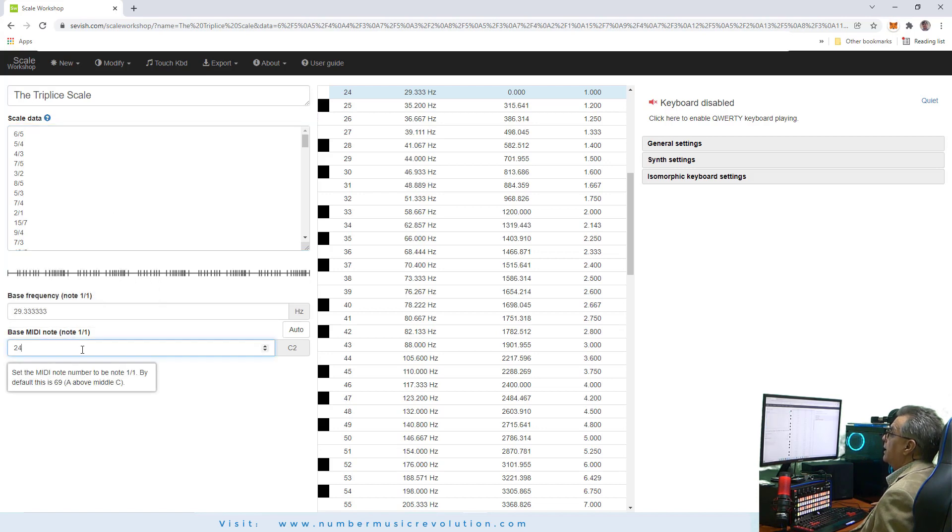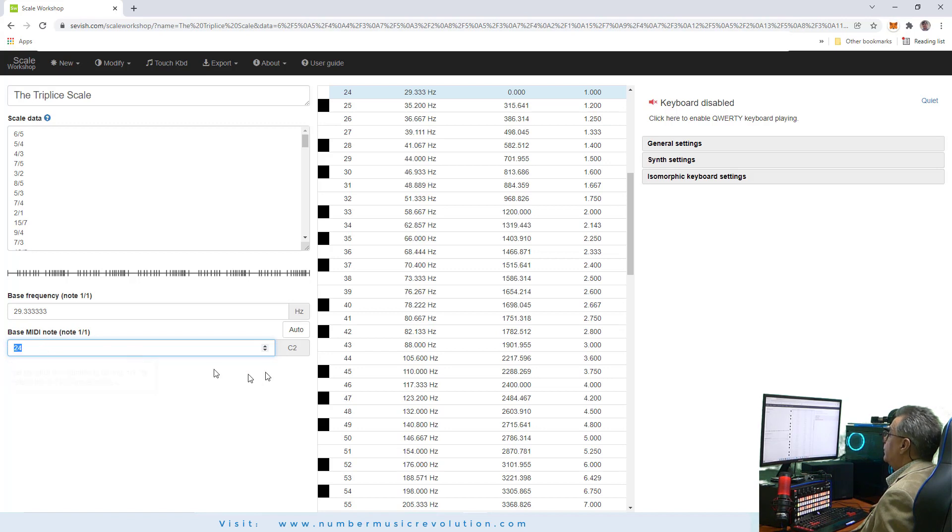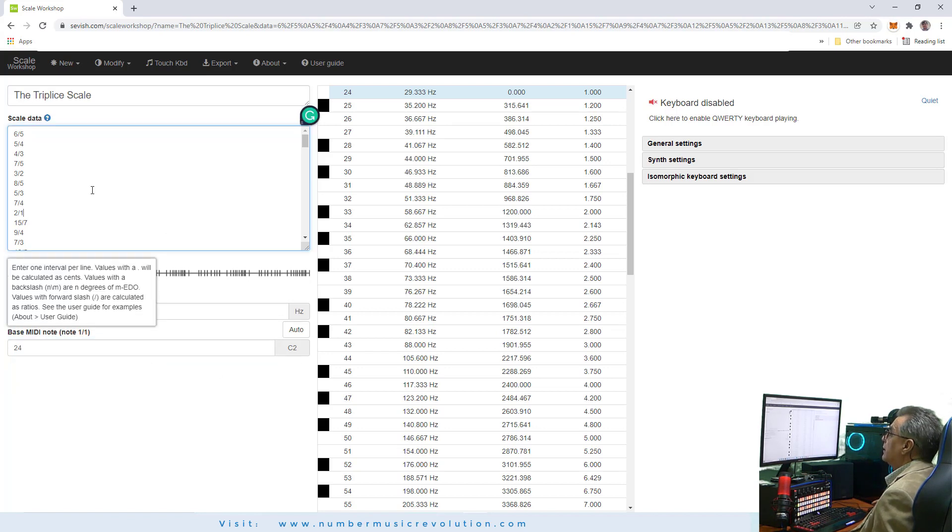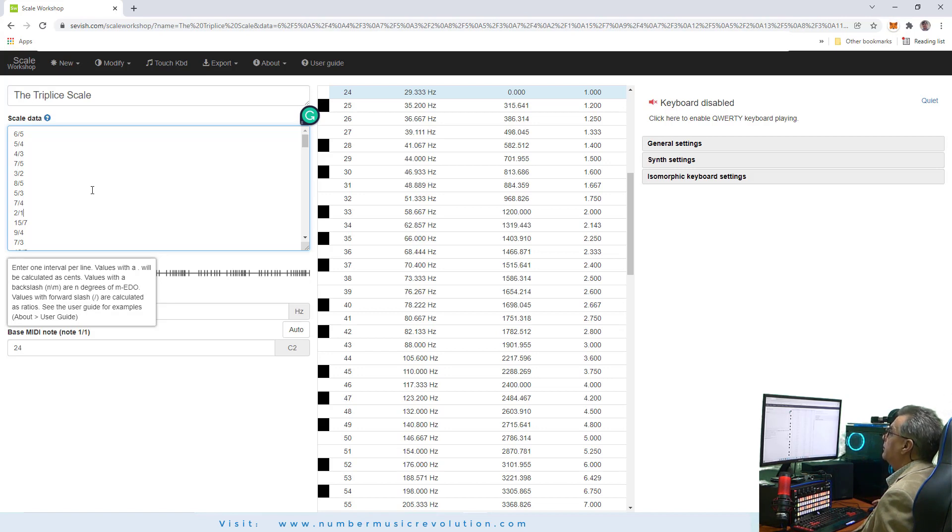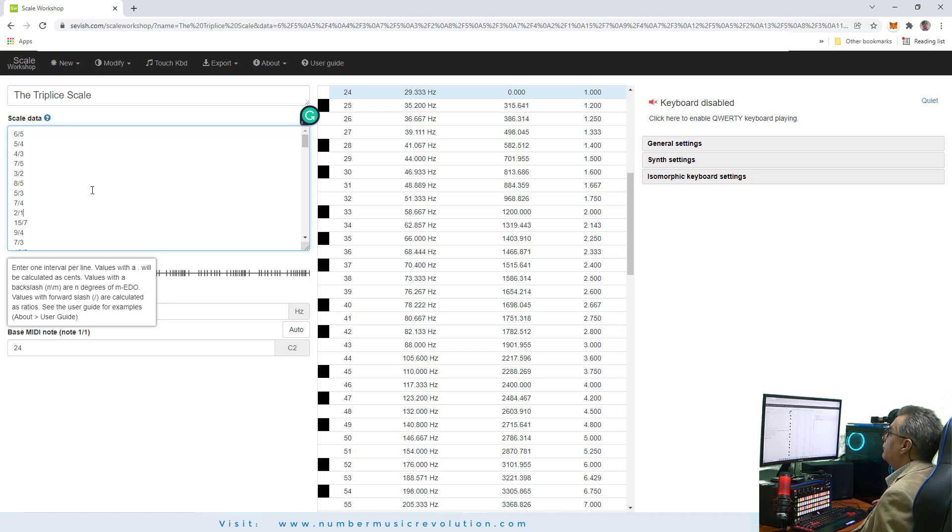In the bass MIDI note box, you enter 24, which is C2. Notice that the triple C scale was constructed within the interval 1 to 3 using additional index computed for two sound chords, the fundamental and any other note in the scale.